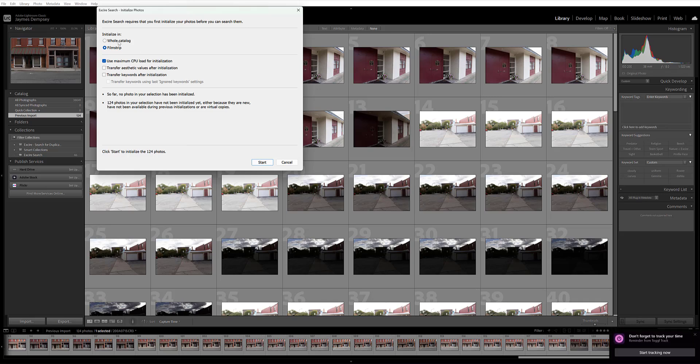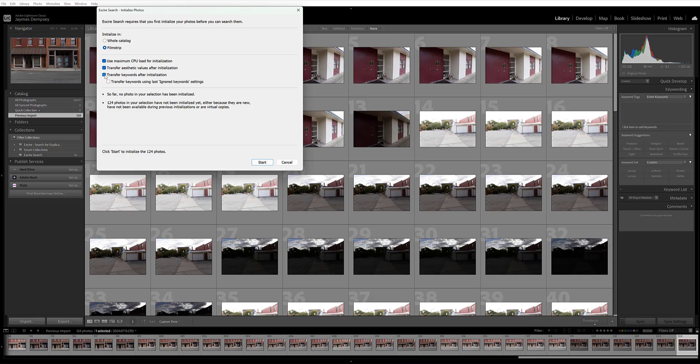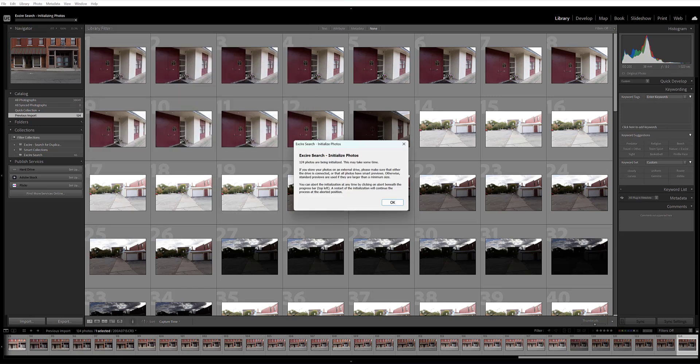I recommend leaving this box checked, these you can check as well and that way Exire's AI generated keywords and aesthetic scores will be visible in your Lightroom catalog down the line. Finally, you're going to just click start and then wait for the process to complete.